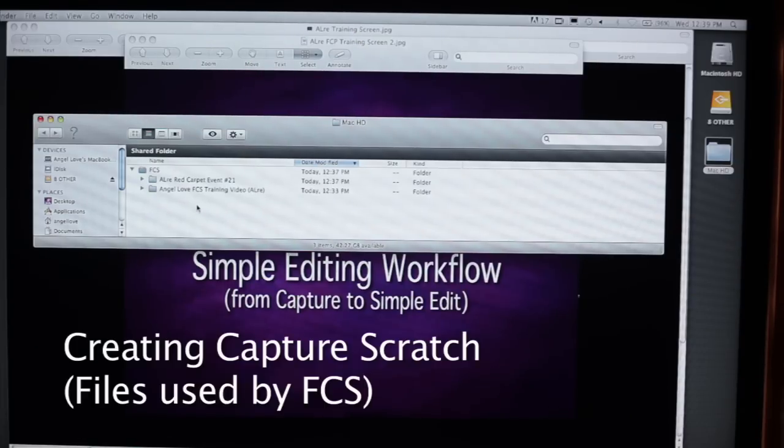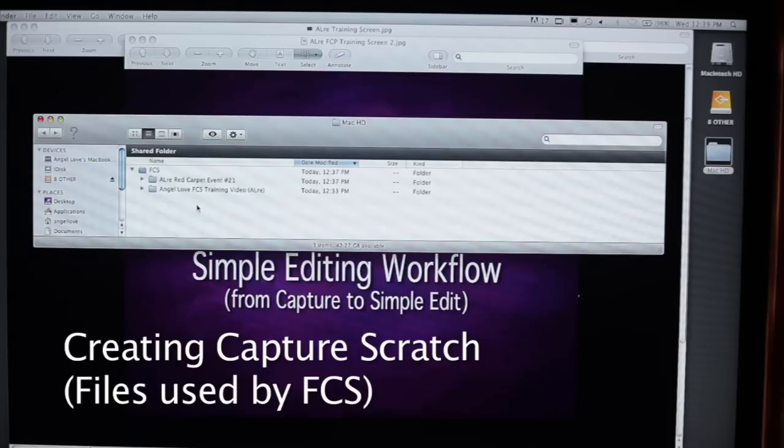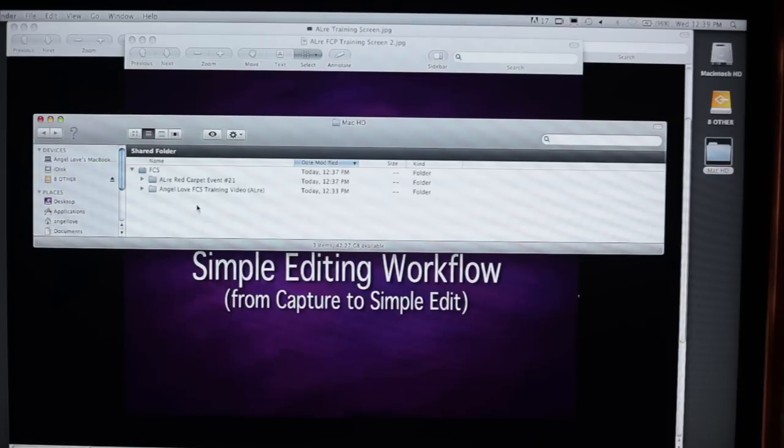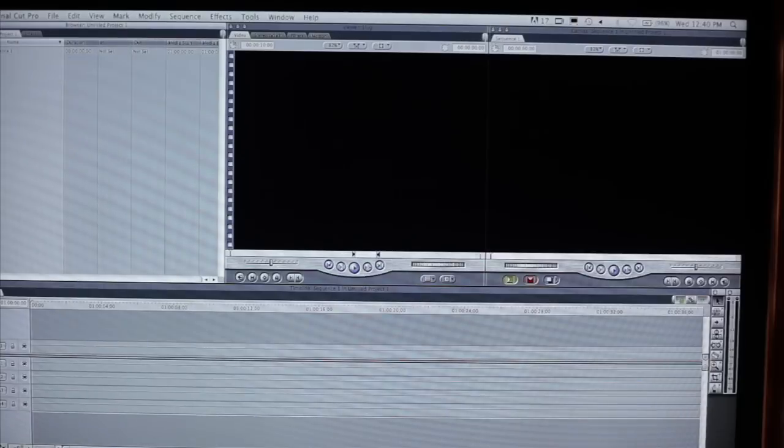Now we're going to perform Capture Scratch. That's taking the footage that we have filmed, either on tape or digital formats, and turning that into a usable Final Cut Pro file. So now we're going to go into Final Cut Pro and launch that.